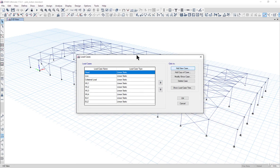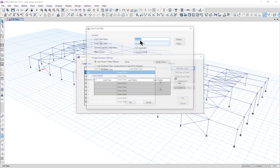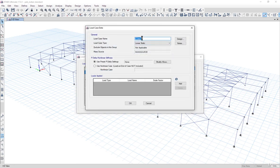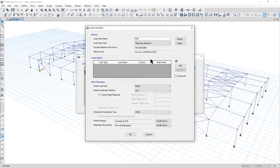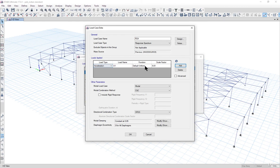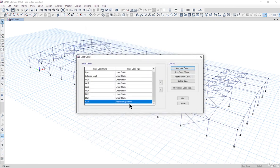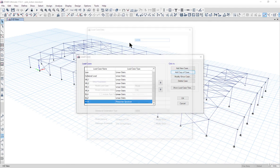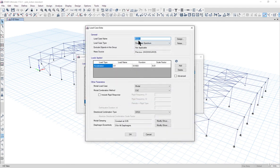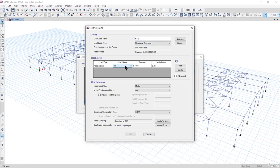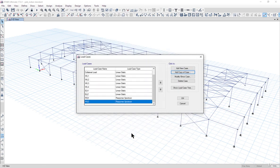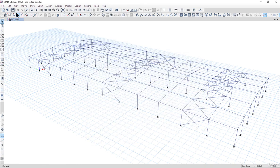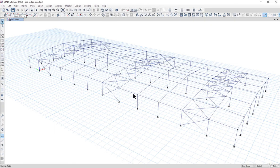We need to add a response spectrum load case. Name it as RSX, load case type as response spectrum analysis. Add acceleration u1, function as IS 1893, scale factor 9.81. Similarly for RSZ, left click on ok and then again left click on ok to save this model.